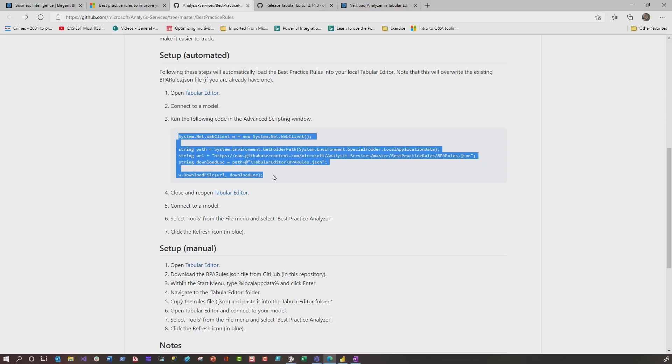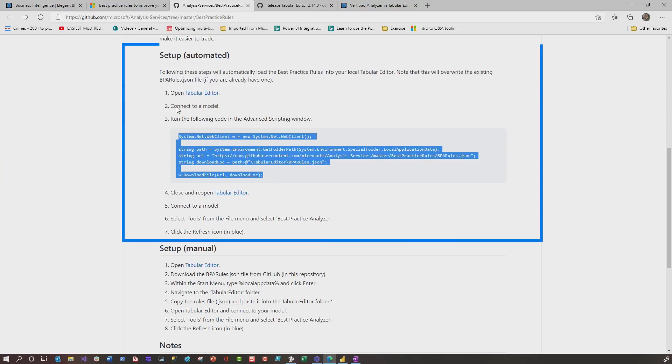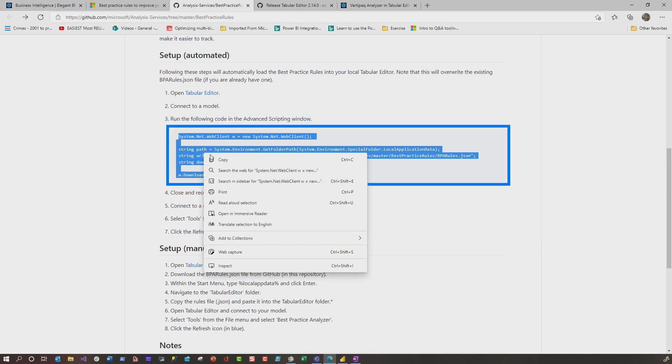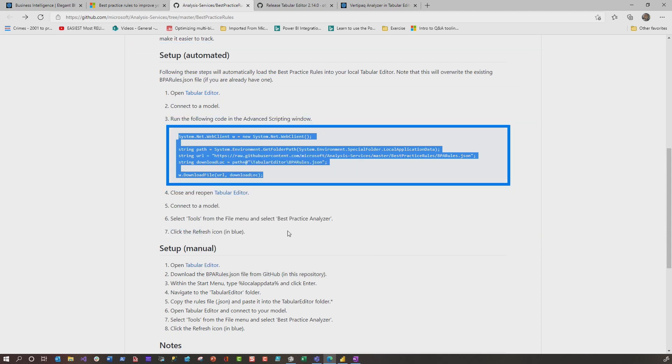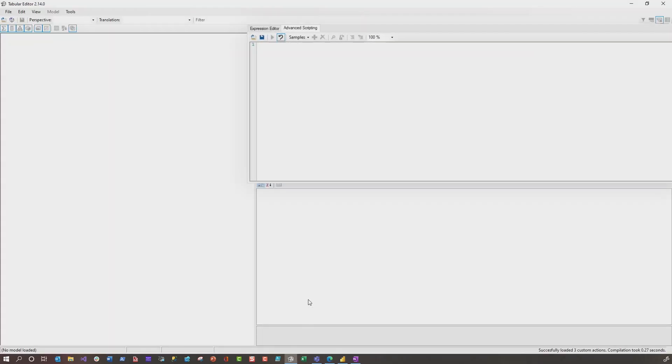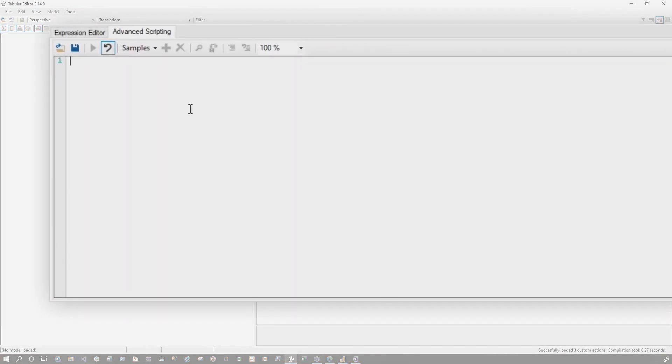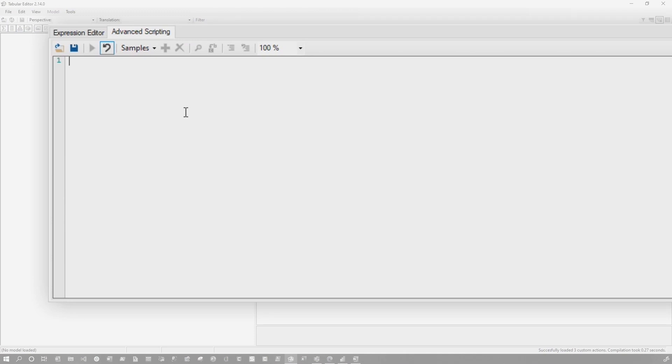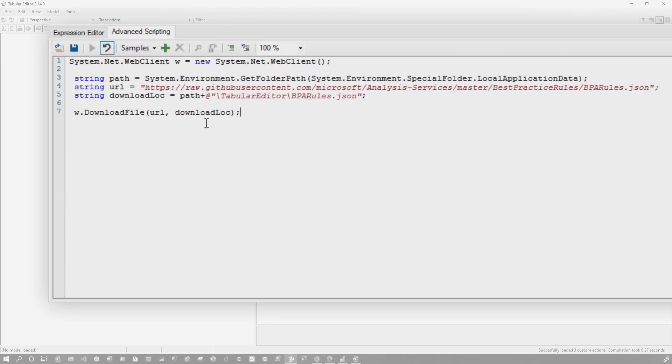Okay. We want to get this loaded up for Tabular Editor. So I'm going to follow these steps here with the automated approach. So I'm going to go ahead and copy this script, head back over to Tabular Editor and paste it in. Once it's pasted in, in the advanced scripting tab, click the green triangle.